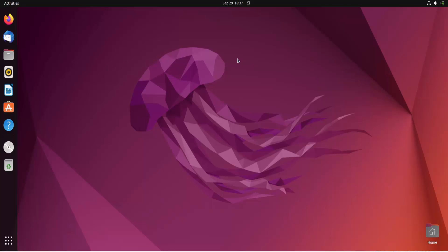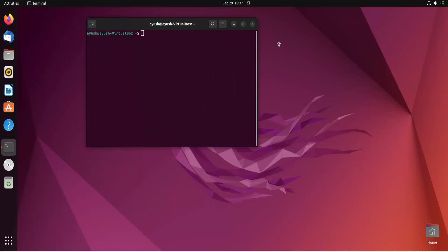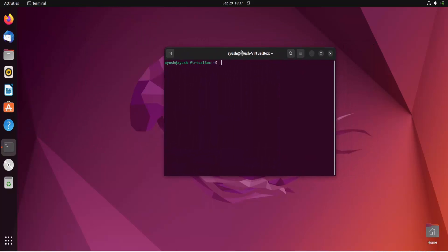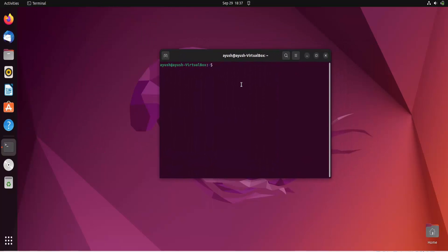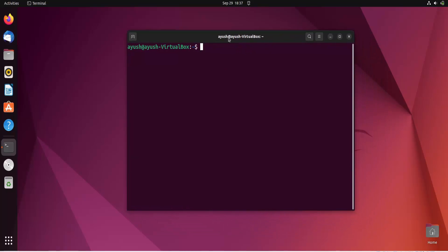So we will basically start with this and we will use some of the flags or options with this uname command to get the host name, to get the kernel, what the kernel is being used in this particular machine, what is the name of the kernel and also you will get multiple information like operating system, hardware platform information, machine information, everything you will get to know in this particular video.